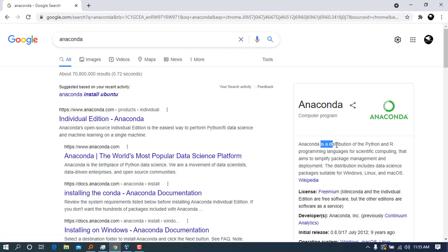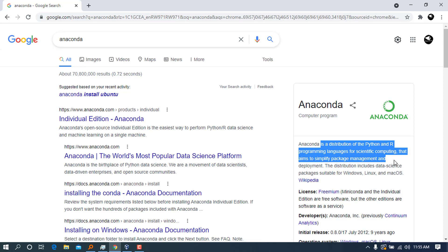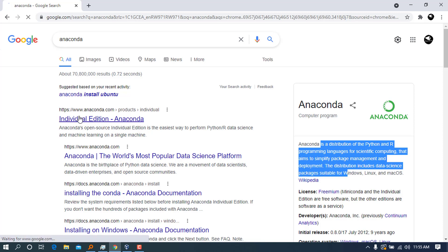The first link that we see here is anaconda.com, and it's telling us it is a distribution of Python and other programming languages for scientific computing that aims to simplify package management and deployment. So let's go ahead and click on this link to go to the official website.